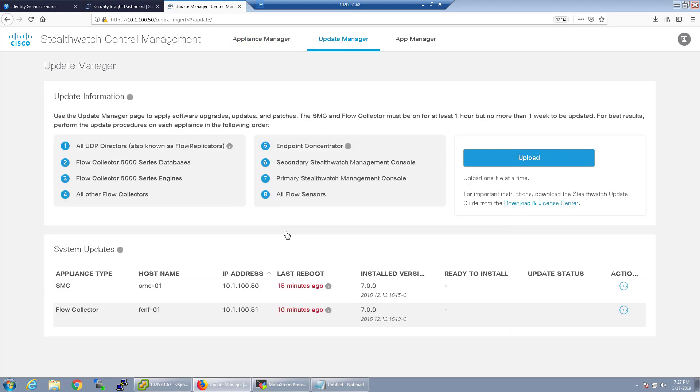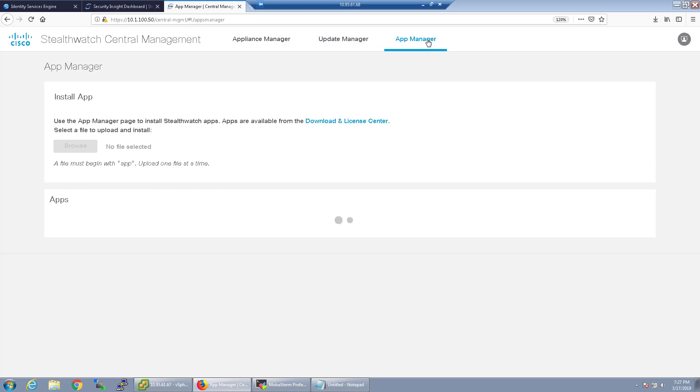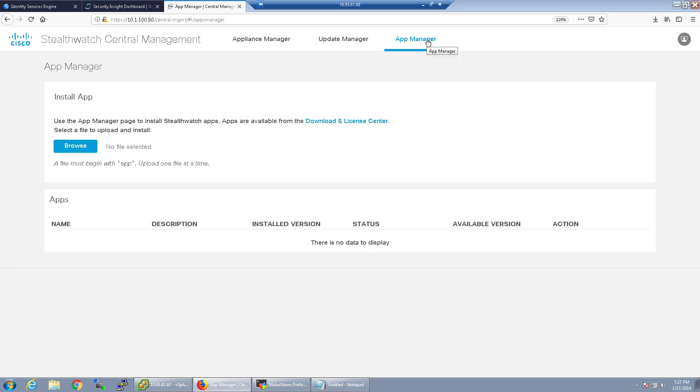The next thing we're going to do through the central management is look at the update manager. Now the update manager is where if you want to push patches, hot fixes, or upgrades from the StealthWatch central management you would do so here. Since we're on 7.0 there's no patches or any sort of updates to do yet so we're kind of leaving this alone but this is just where you would do it in the management console.